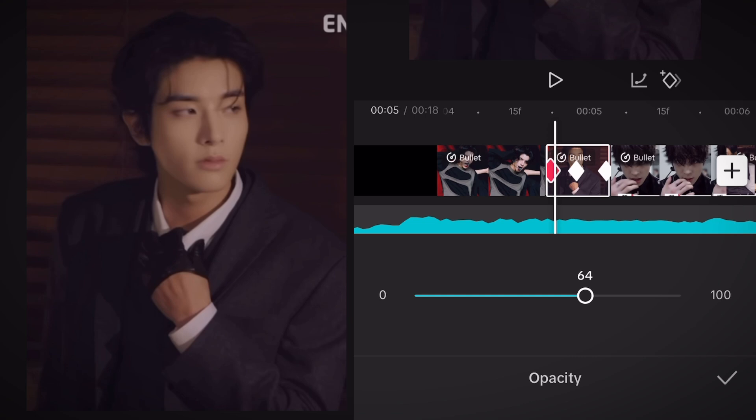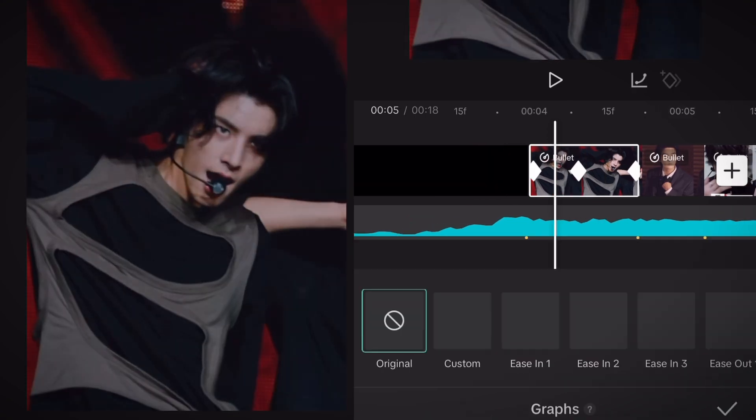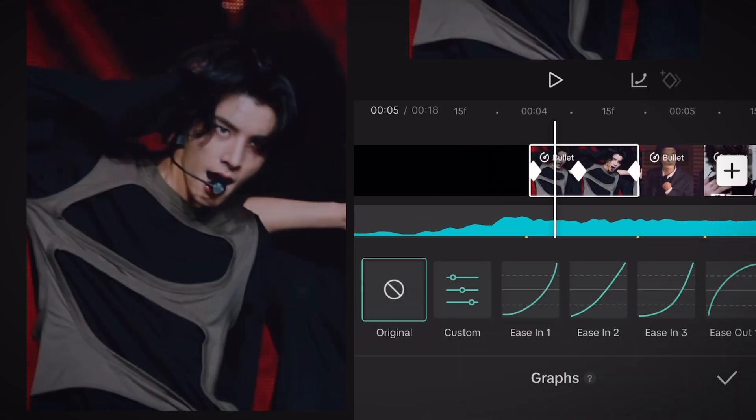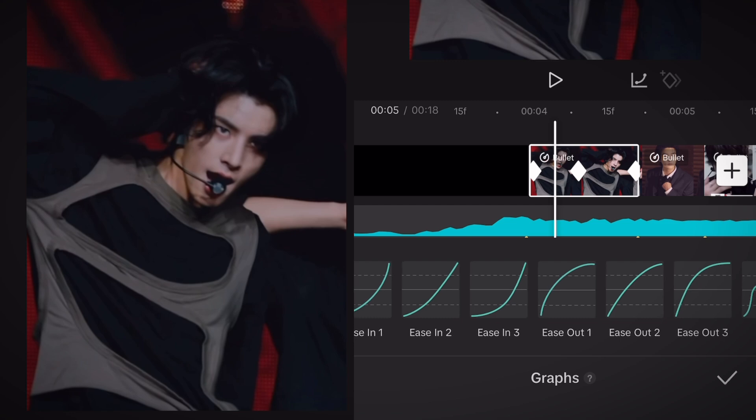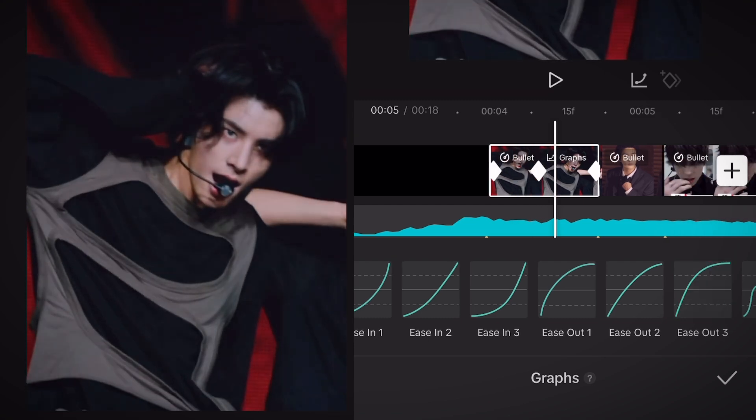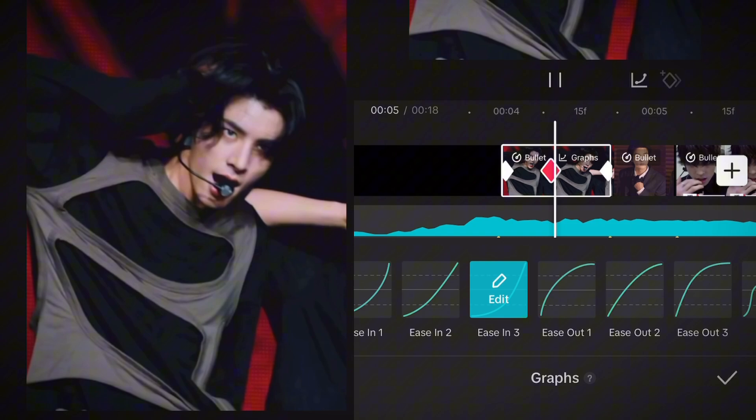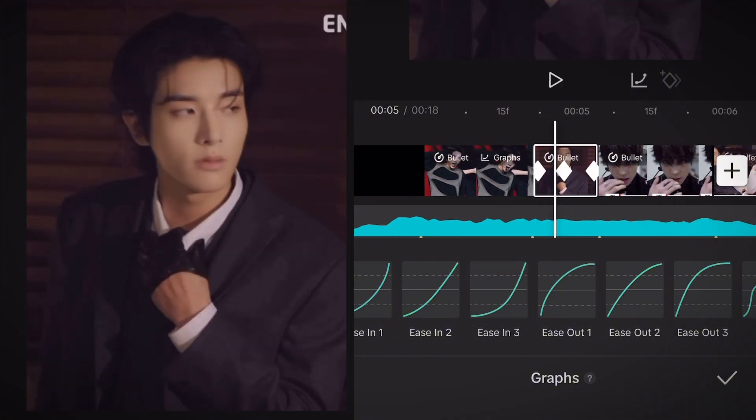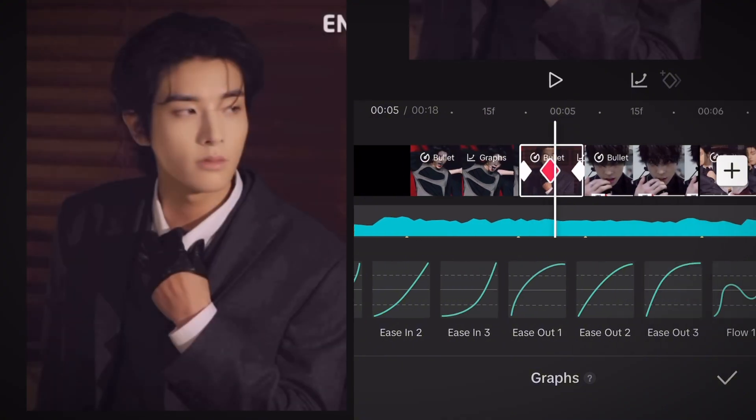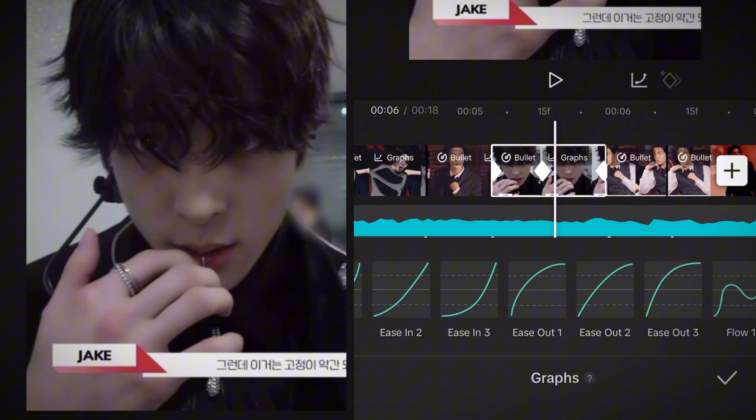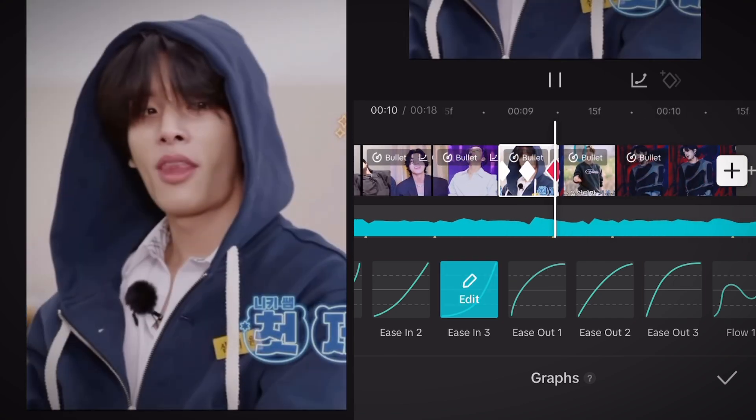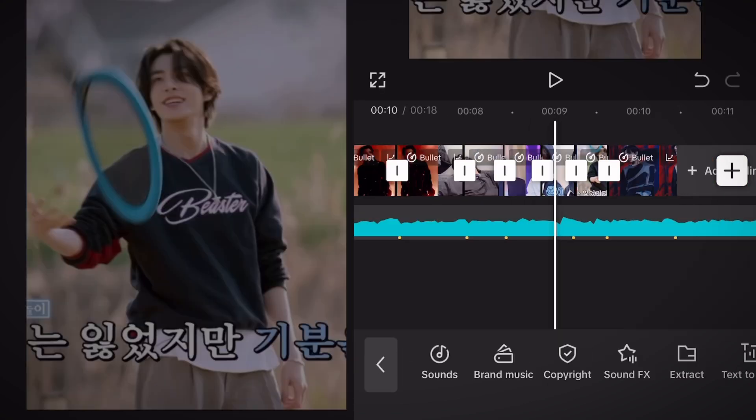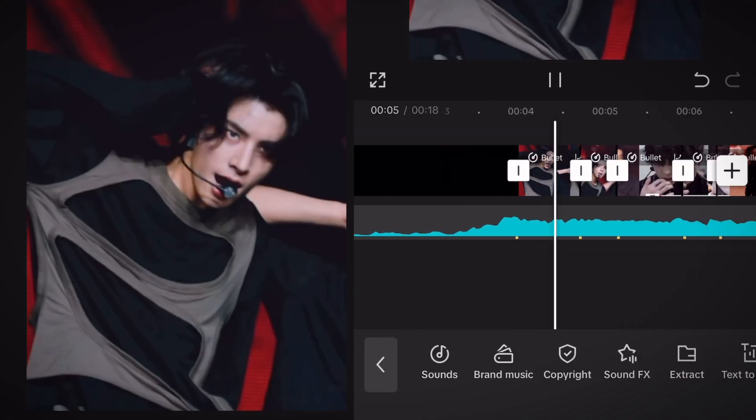We're gonna add graphs so don't leave the opacity section and go to your first clip. We're gonna add ease out three between the first and second keyframe and ease in three between the second and third keyframe. Yet again do this for every clip. This is how it looks like so far.